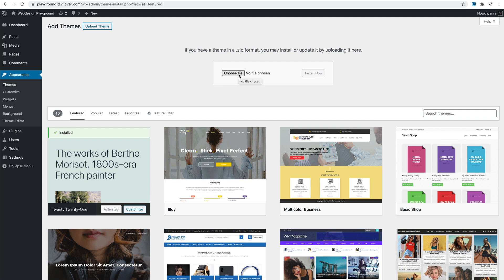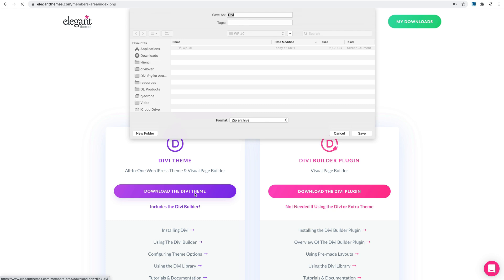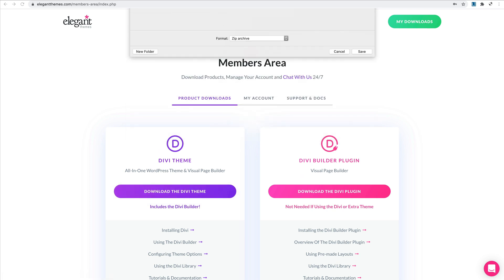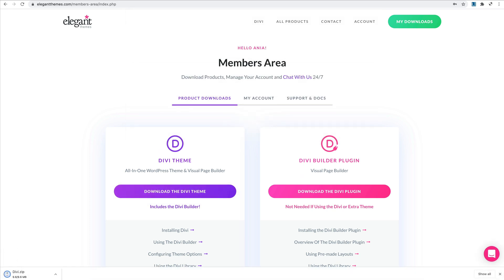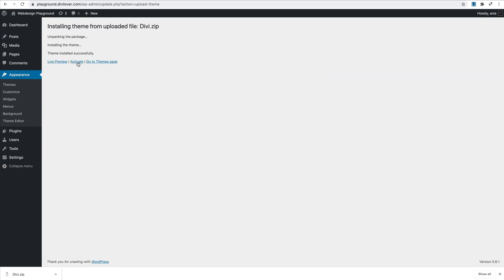Here's the members area on the Elegant Themes website. I can simply download the latest version here, save it. Now back here I can just drag this file here and click install now. Lovely, now let's activate this.